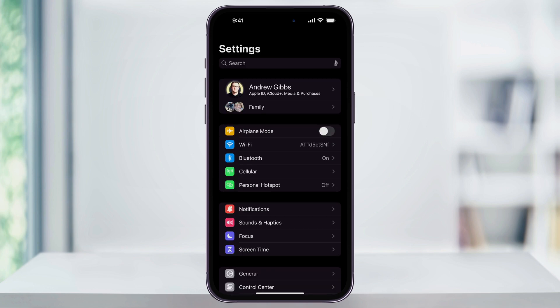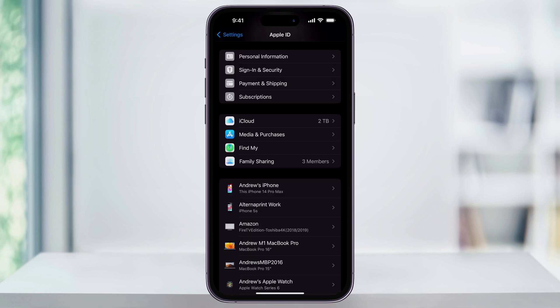Next, let's take a look at how to find your iCloud storage space. Head back to the Main Settings menu here, and then this time, tap your name at the top where it says Apple ID, iCloud Plus, Media, and Purchases. Next, find and choose iCloud here in the second section.